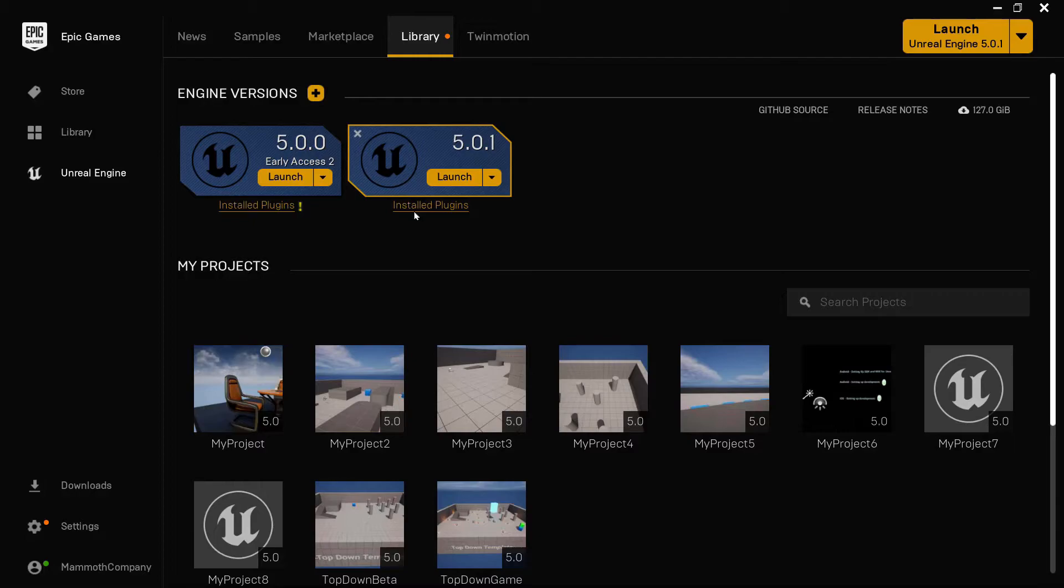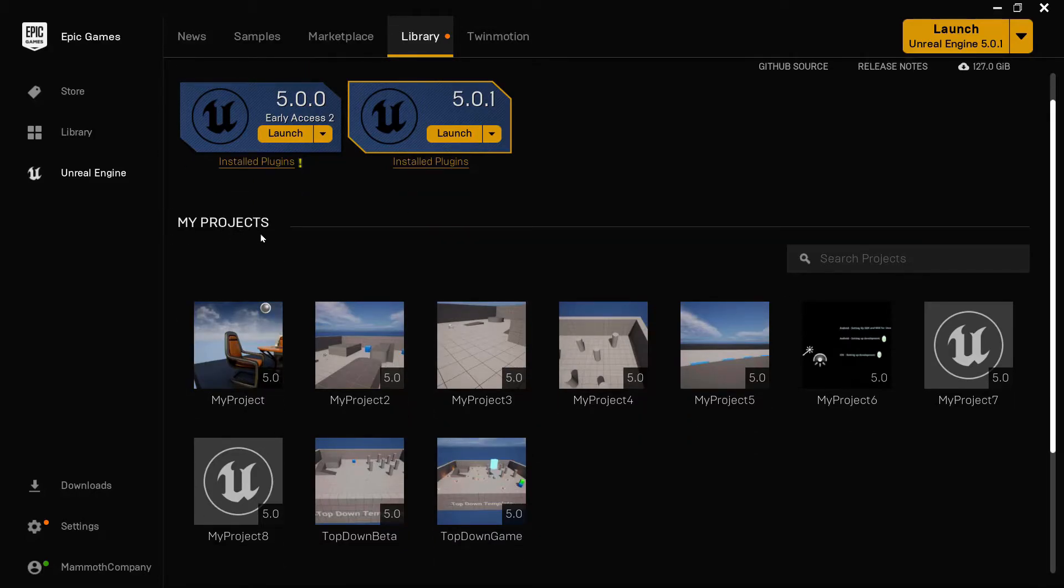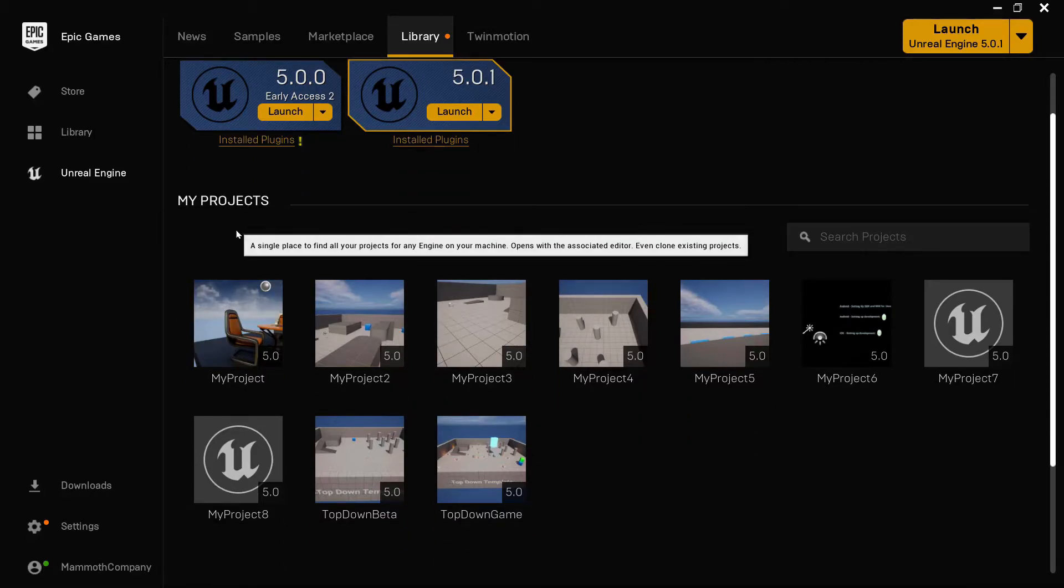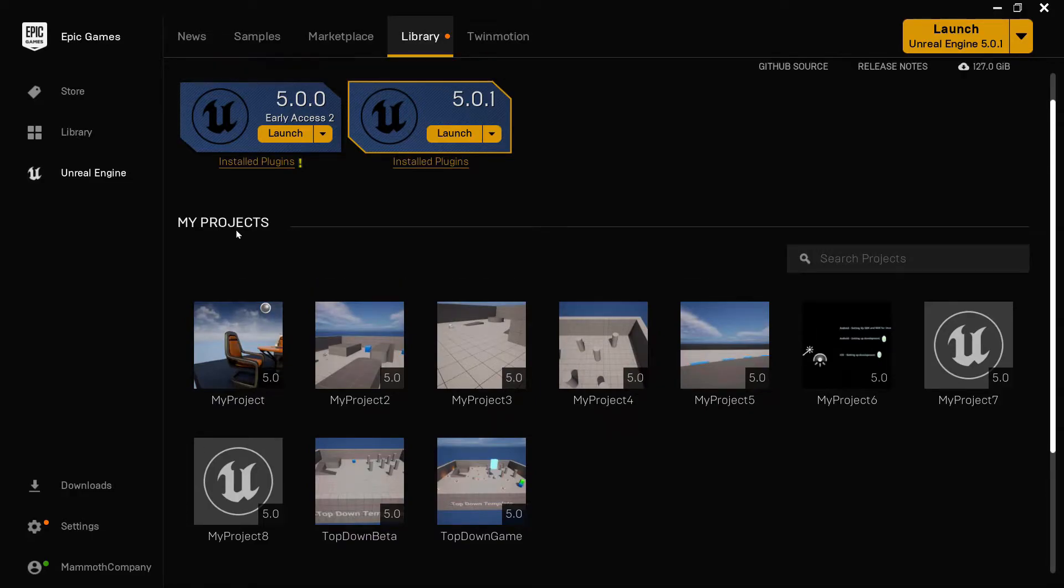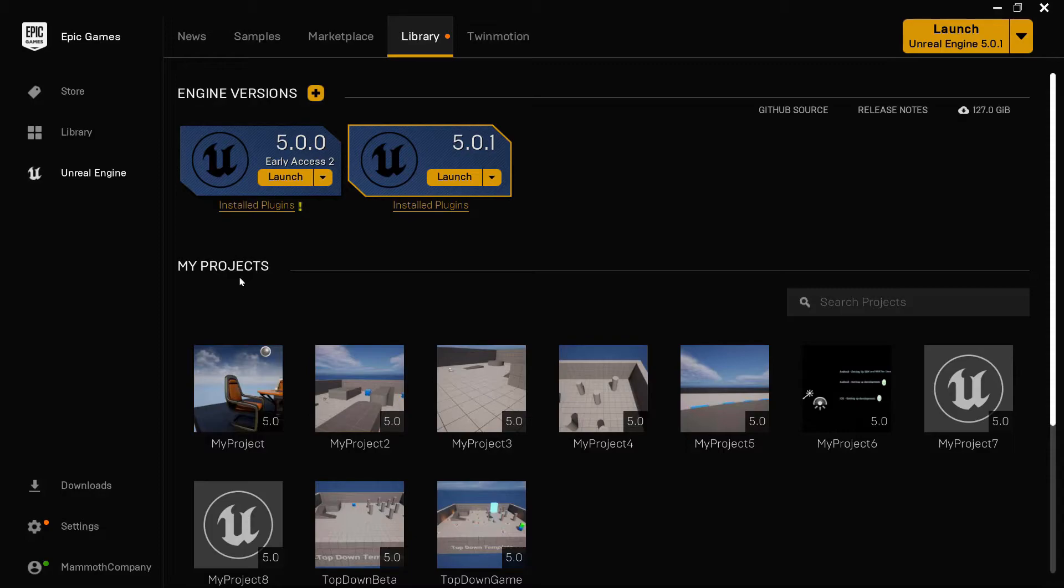You can create new projects via the My Projects tab or open existing projects that you created. You can also open projects from external sources, like from the source files of this course, by clicking on the Uproject file, which we will show you later.